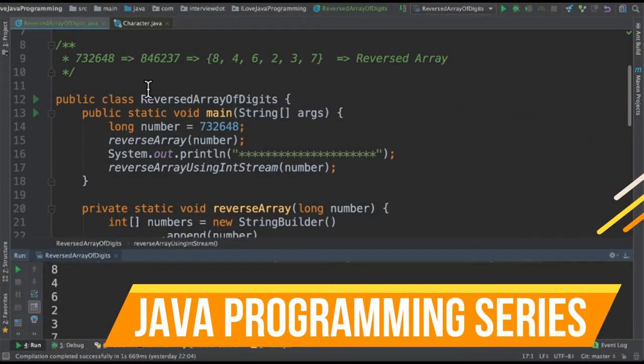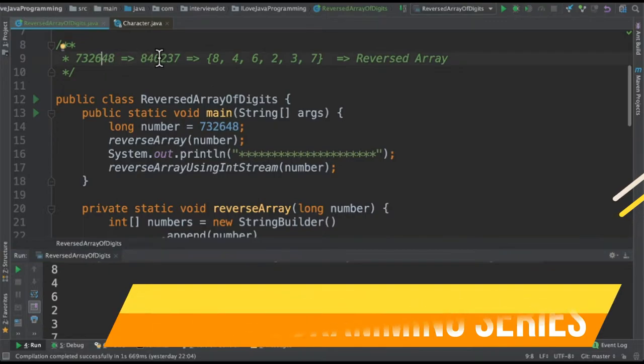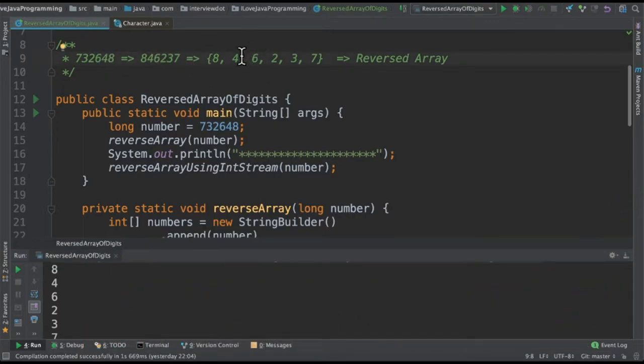Hi friends, in this video I'm going to write a small Java program to reverse a number and then create an array of reversed numbers.